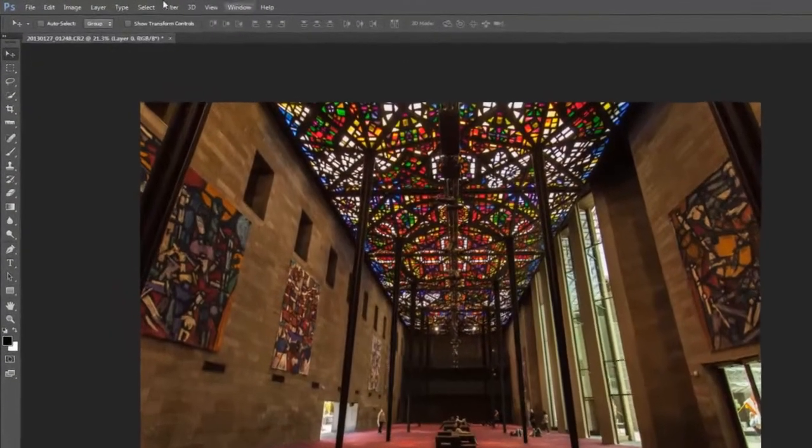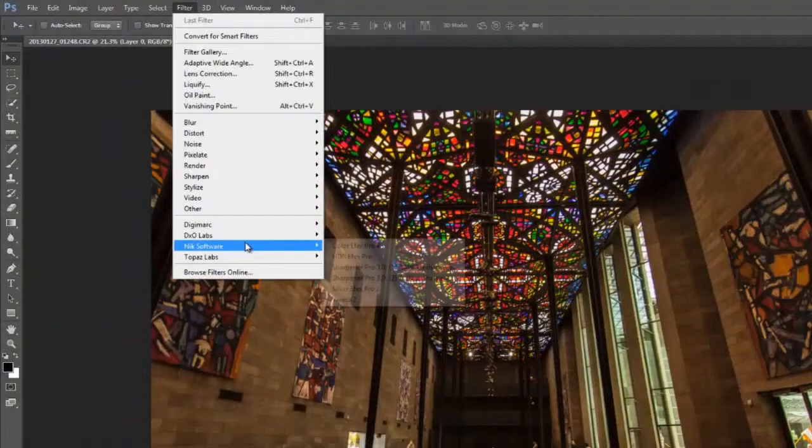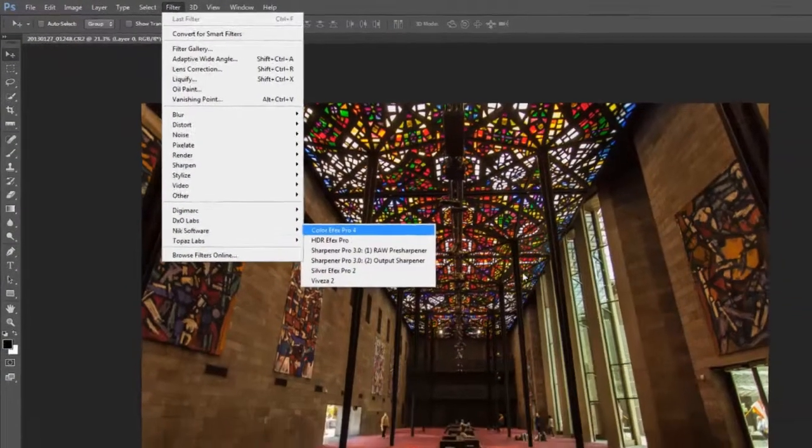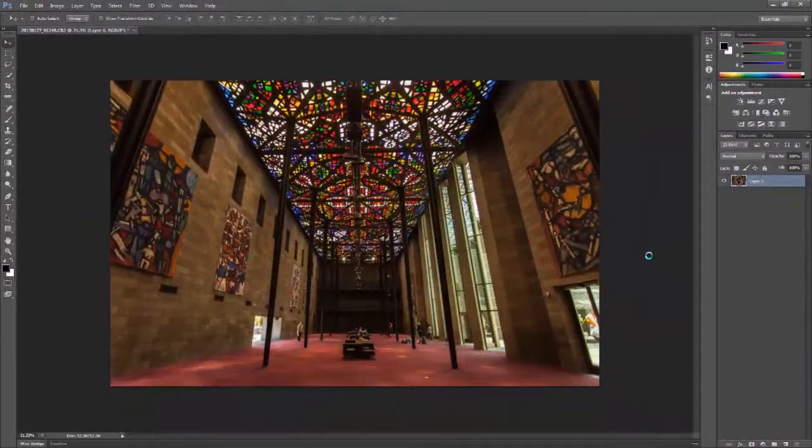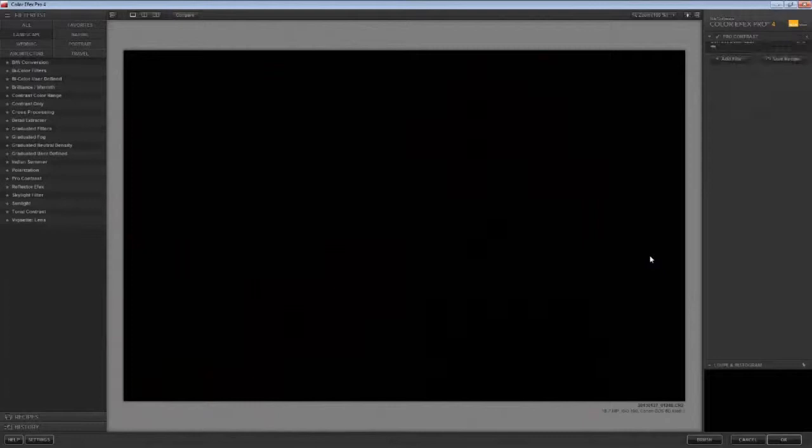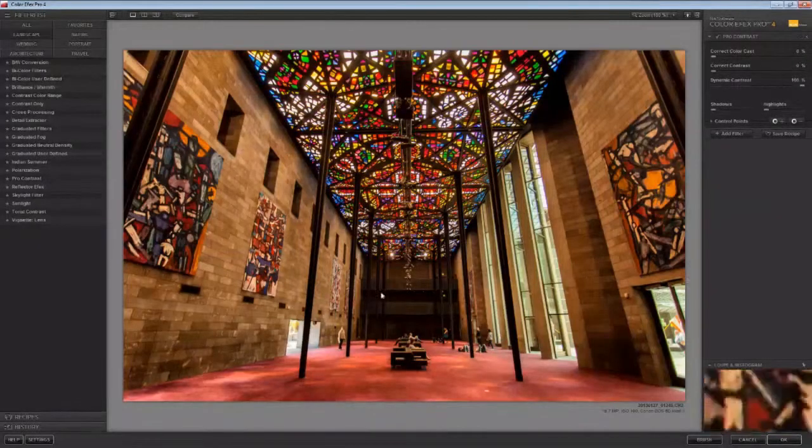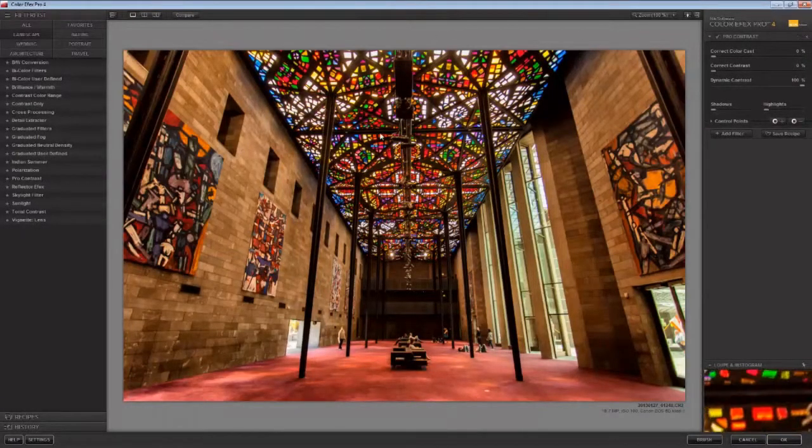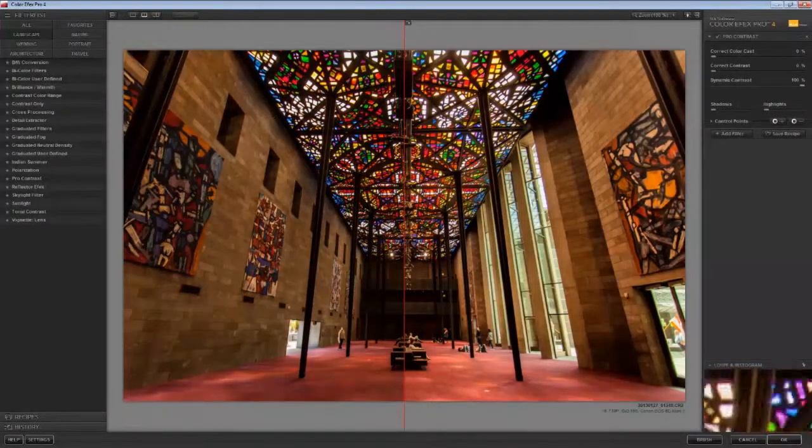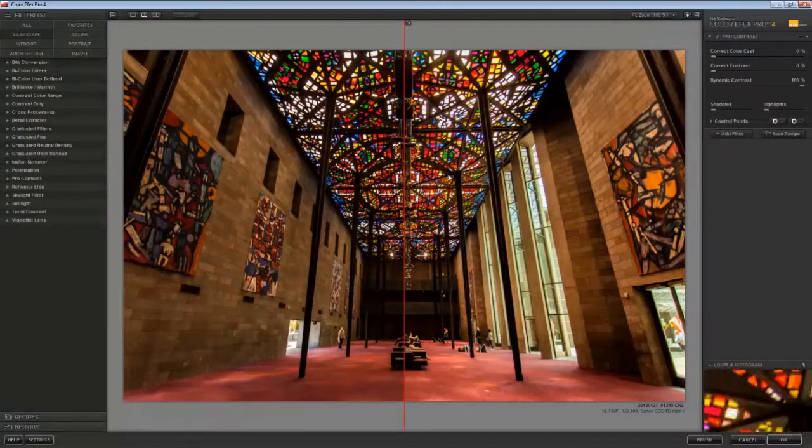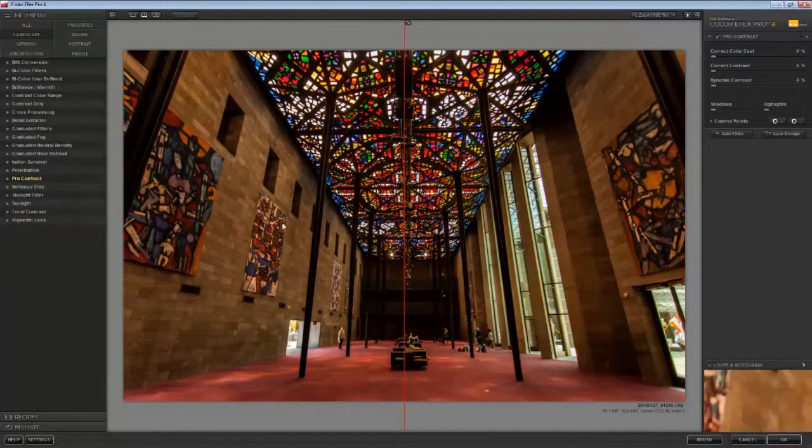I'm now ready to use a plugin to enhance this image. I'm going to use Nik Color Effects from Nik Software. Once I launch it, the first filter that I'm going to use is the Pro Contrast tool, and what this does is it allows me to adjust the dynamic range of the image.